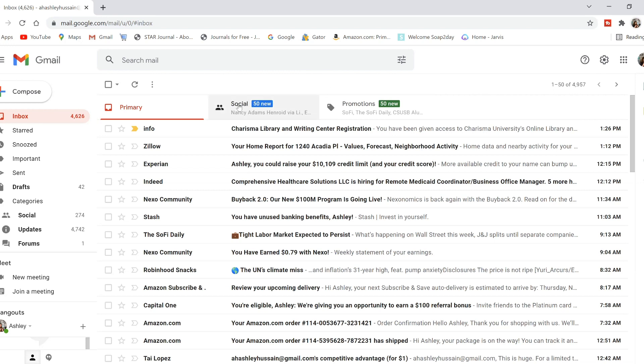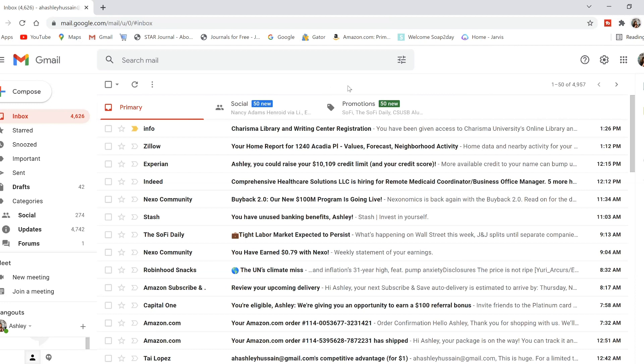So you should get an email in your inbox that looks like this. Your subject is Info and then Charisma Library and Writing Center Registration. Your Charisma Library and Writing Center login information is going to be the same thing — they're both the same account.